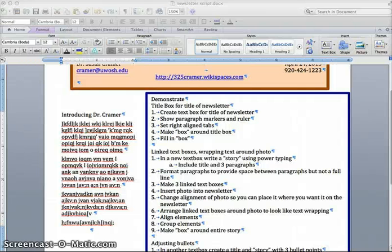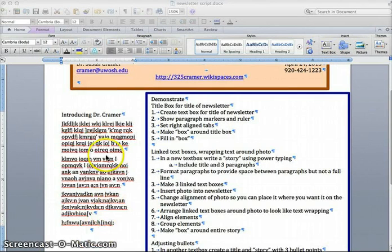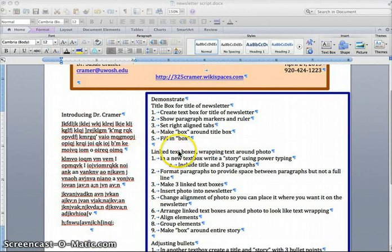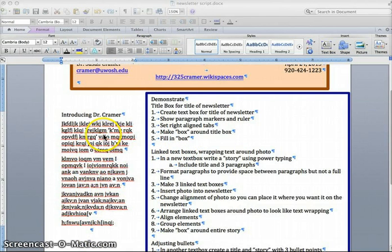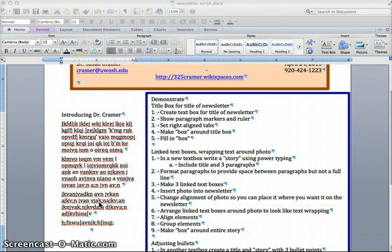Back again, Newsletters Part 2. What we just completed in Part 1 was to make a text box that has a title and three paragraphs within the story.